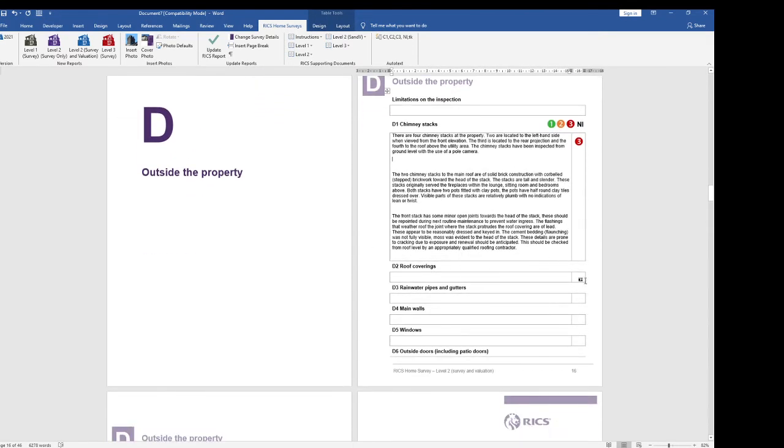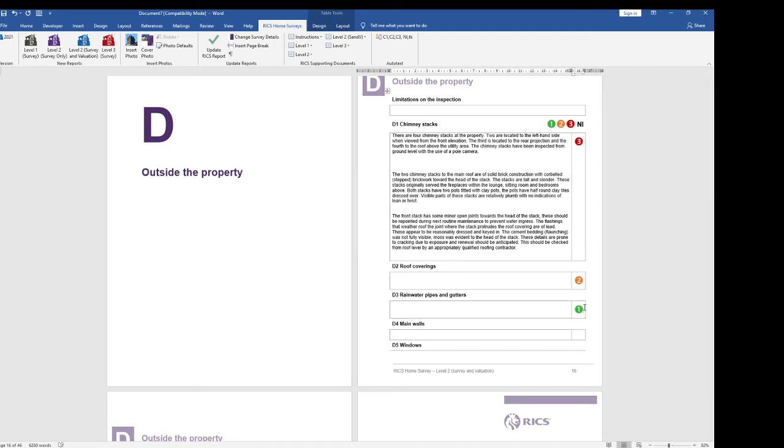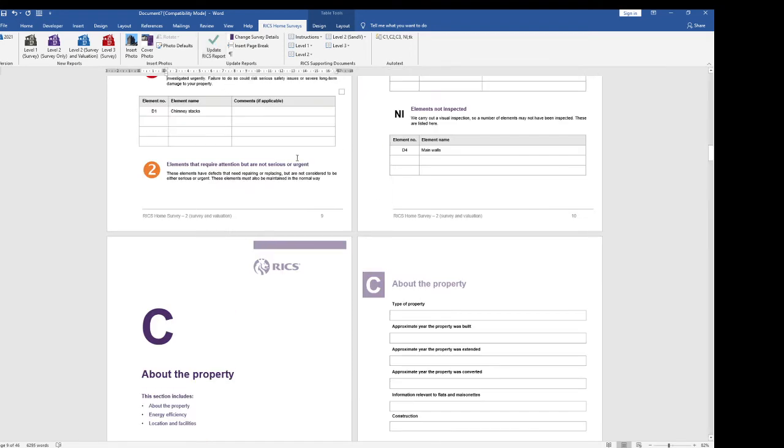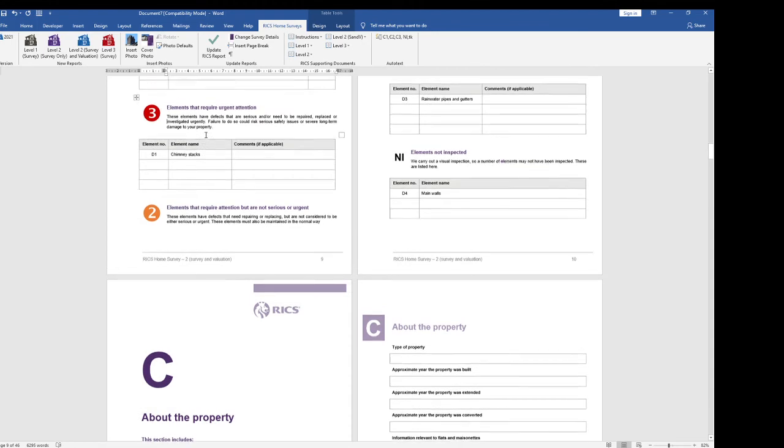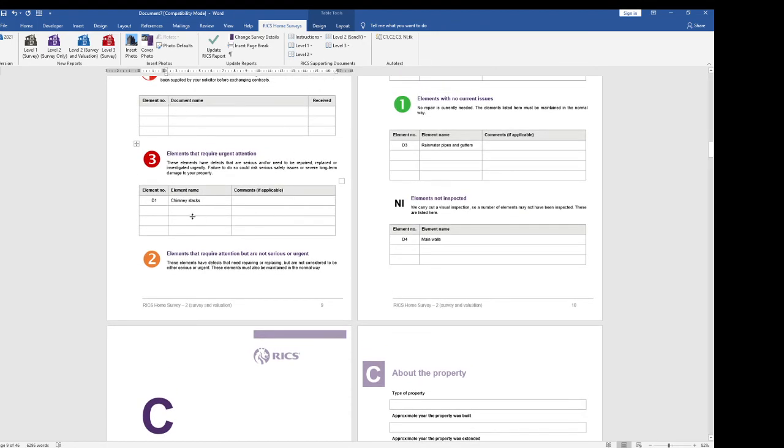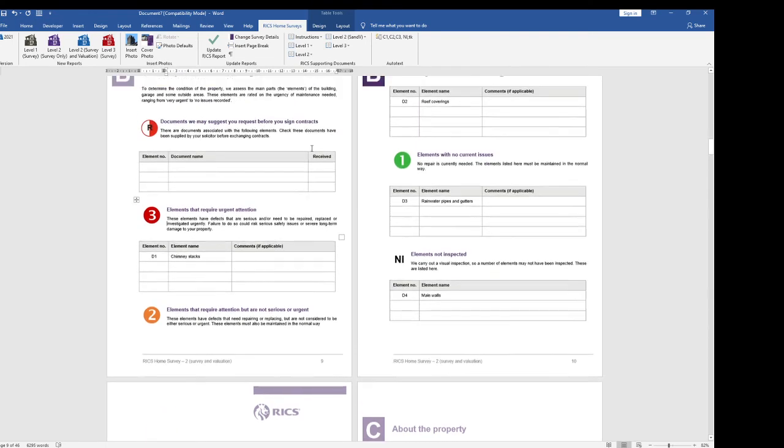And go back and say right in section D2. I think I'm going to have condition rating 2 and condition rating 1 and a not inspected. Once you've been right the way through the report and you've filled in all of these condition ratings you can then click on update report and it will complete section B for you and there we are in section B. D1 chimney stacks and it's completed all of those for you.